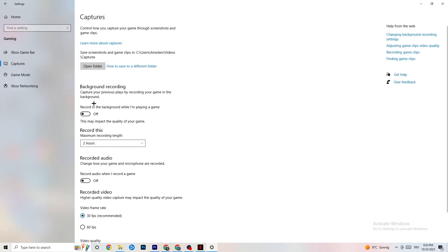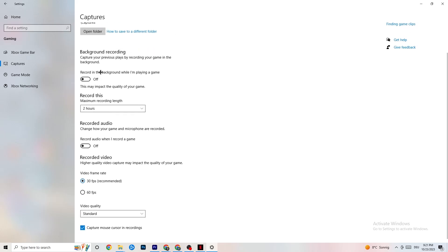Afterwards, go to Captures. I want you to go to Background Recording — 'Record in the background while I'm playing a game' — and please turn this off. If this is on, no wonder you're having FPS drops, freezing, or stuttering, because recording sucks a lot of performance. Especially on low-end or bad PCs this will cause crashing, FPS drops, and stuttering. Also turn off audio recording — it won't impact as much as background recording, but audio will also suck performance. If you want to record, use another program like OBS; do not use Windows for that.